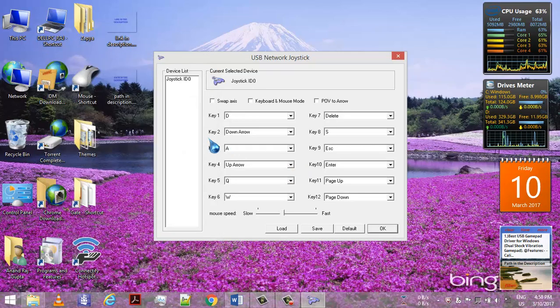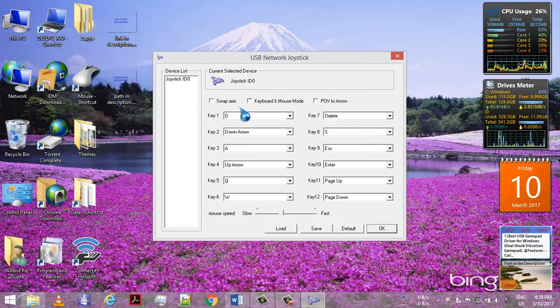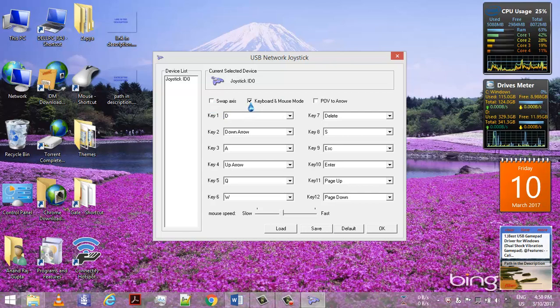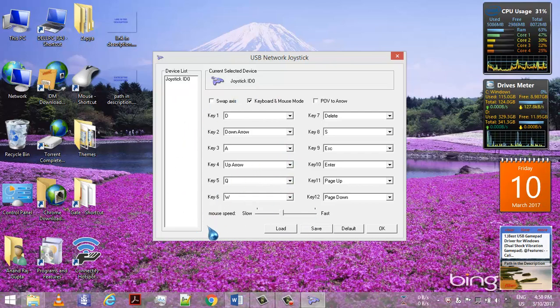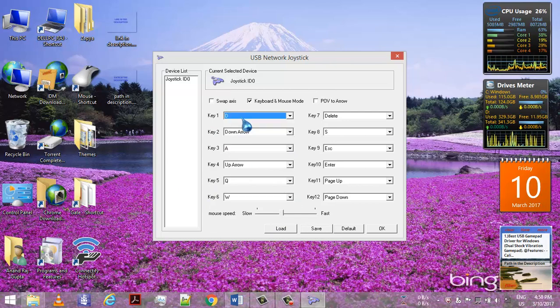This is the special feature of this driver. Here you can see the option for keyboard and mouse mode. You can check it, and then when I release the mouse, I am using the mouse cursor with this gamepad analog stick. There are 12 buttons, and you can bind the keys to any button on the keyboard.